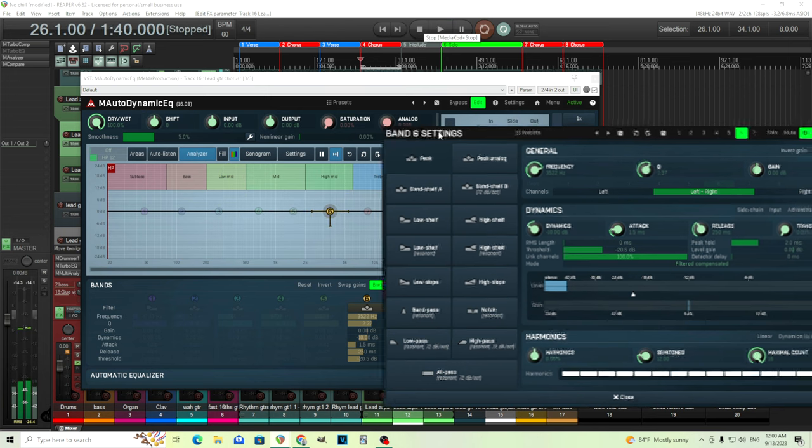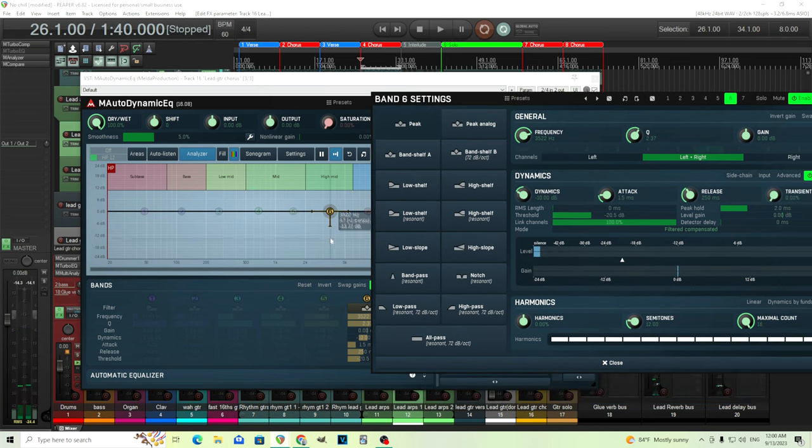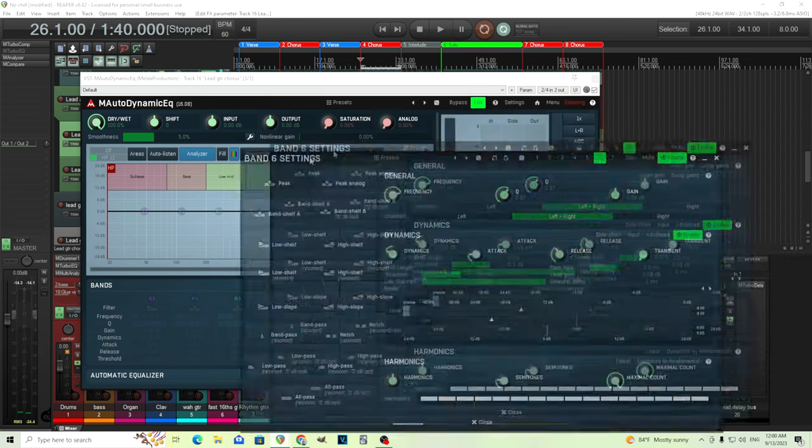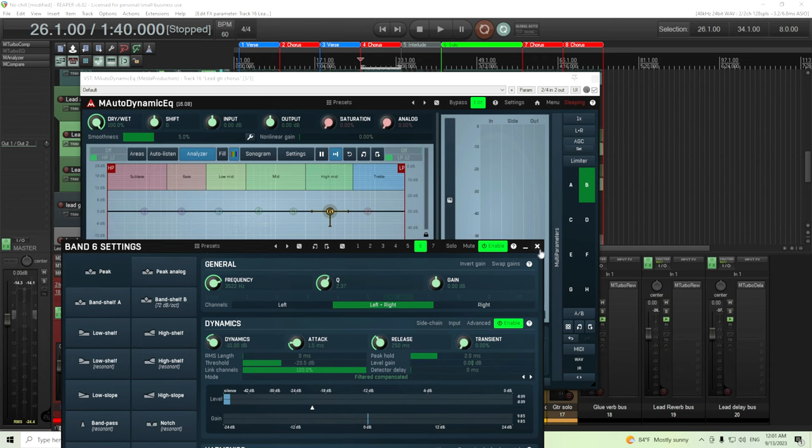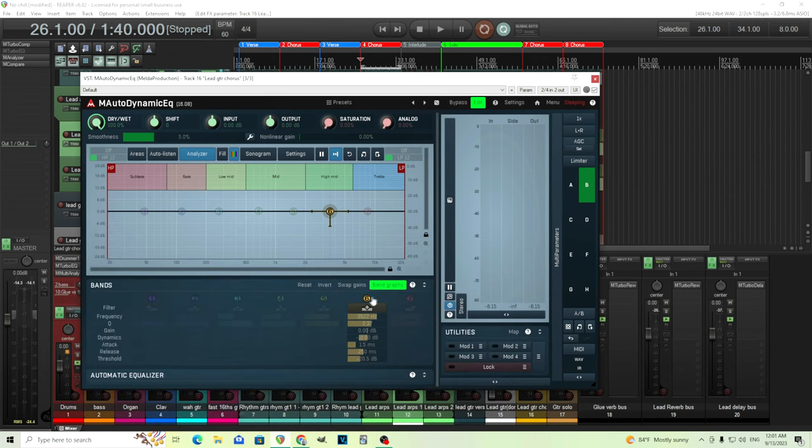Okay, now you see here it's actually working. And what I might want to do is just go in here and we can enable it and disable it. So let's listen to it disabled and enabled.